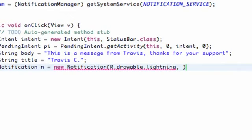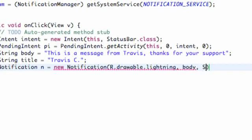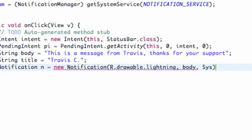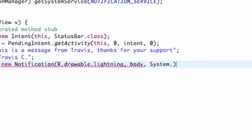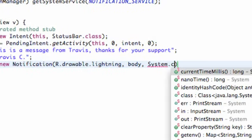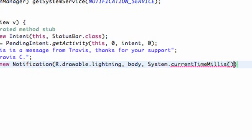Then we're going to say what the message of the notification is, so we're going to call that body, that text that we set up. And lastly, we're going to refer to what time this notification was sent. So we're going to refer to the system time, so we're just going to say System.currentTimeInMillis, and there we go.